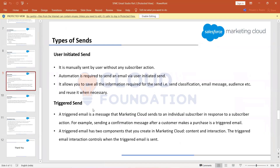Let's understand the difference between user-initiated and triggered sends. User-initiated means the developer is initiating the send. For example, a promotional email about a new product launch or a Diwali or Christmas sale — these are emails we send from our side. The customer is not asking for these emails; we are sending them as a campaign.